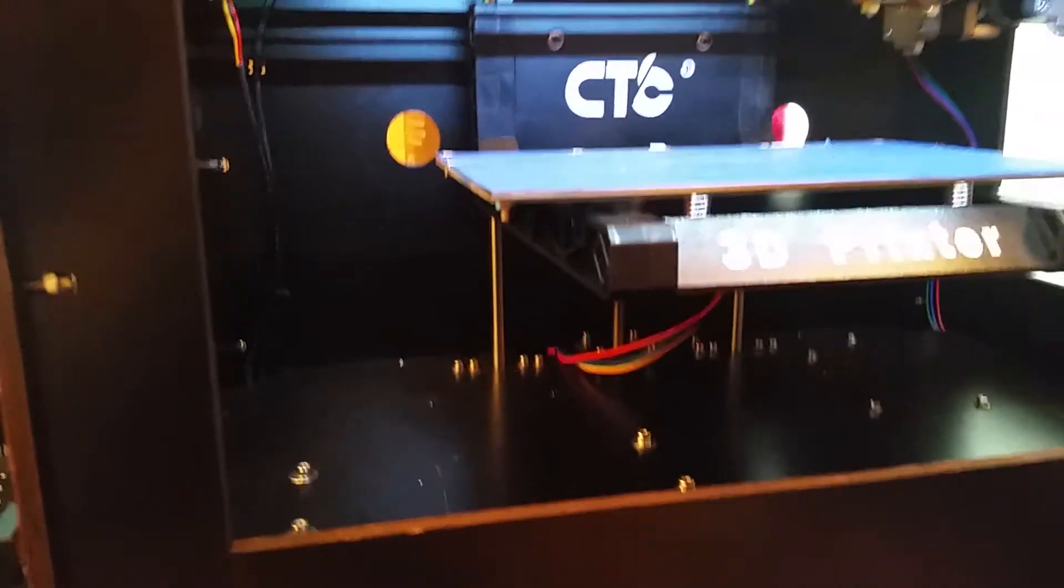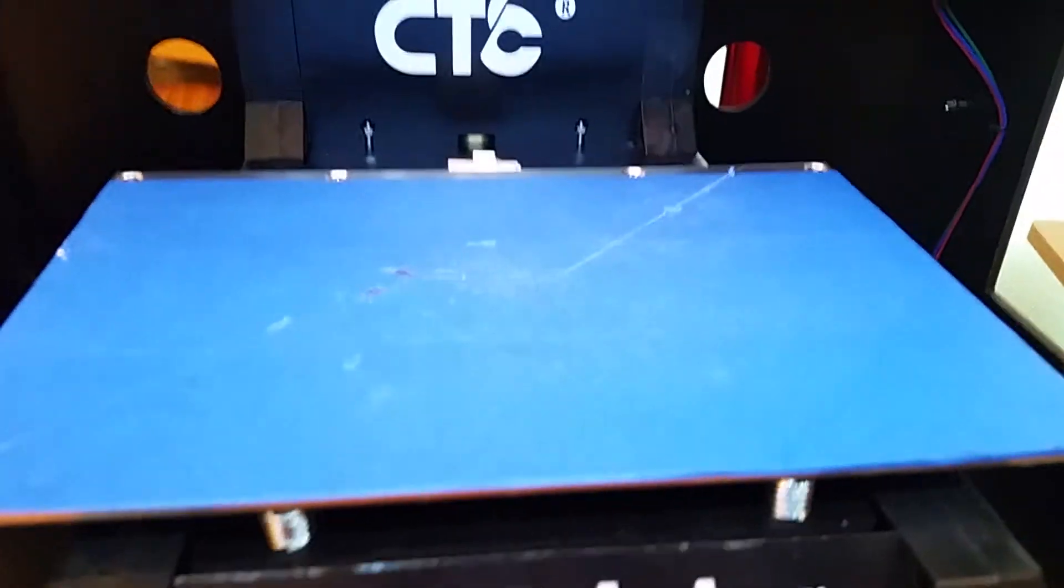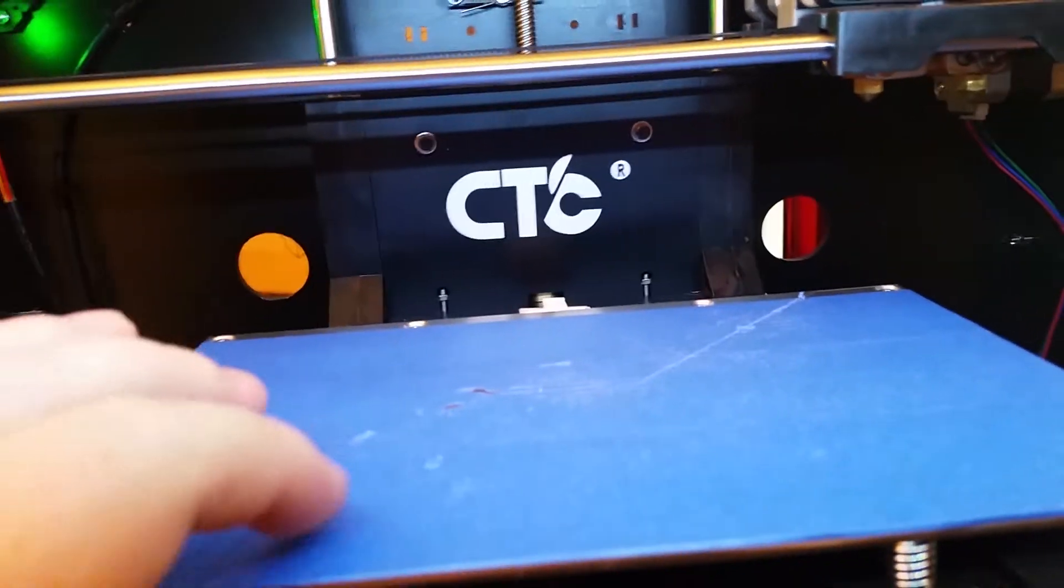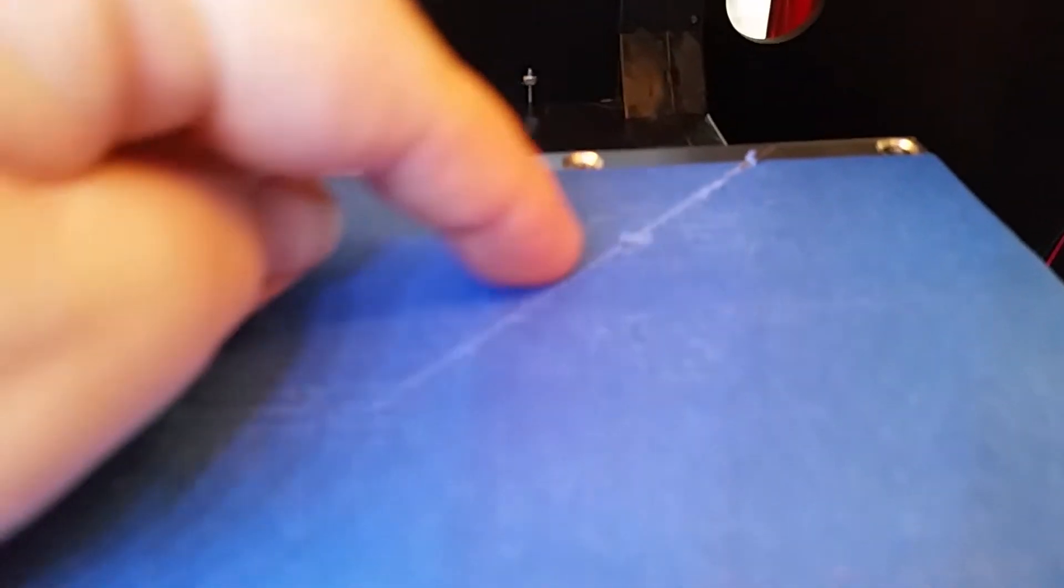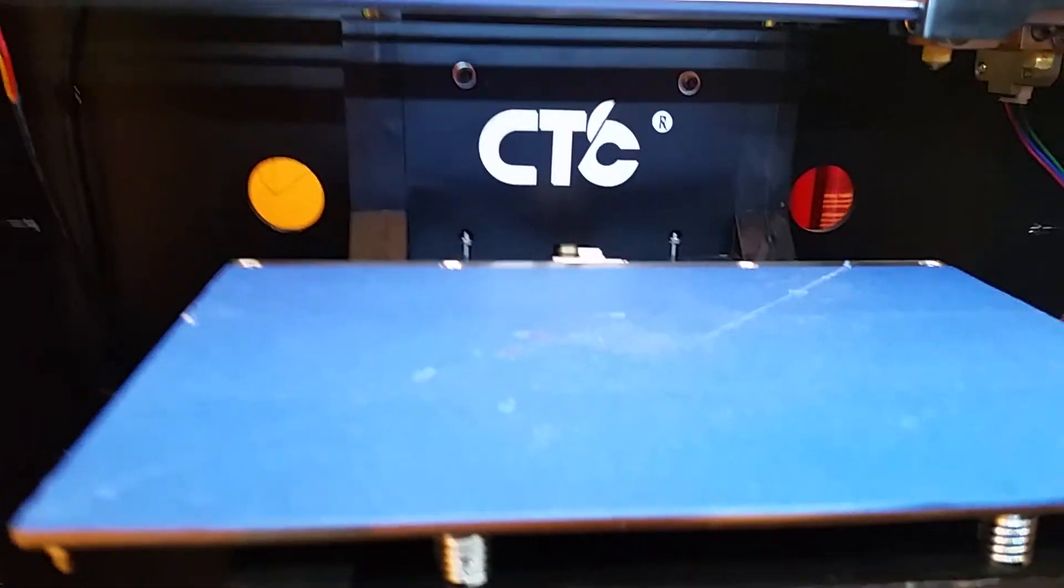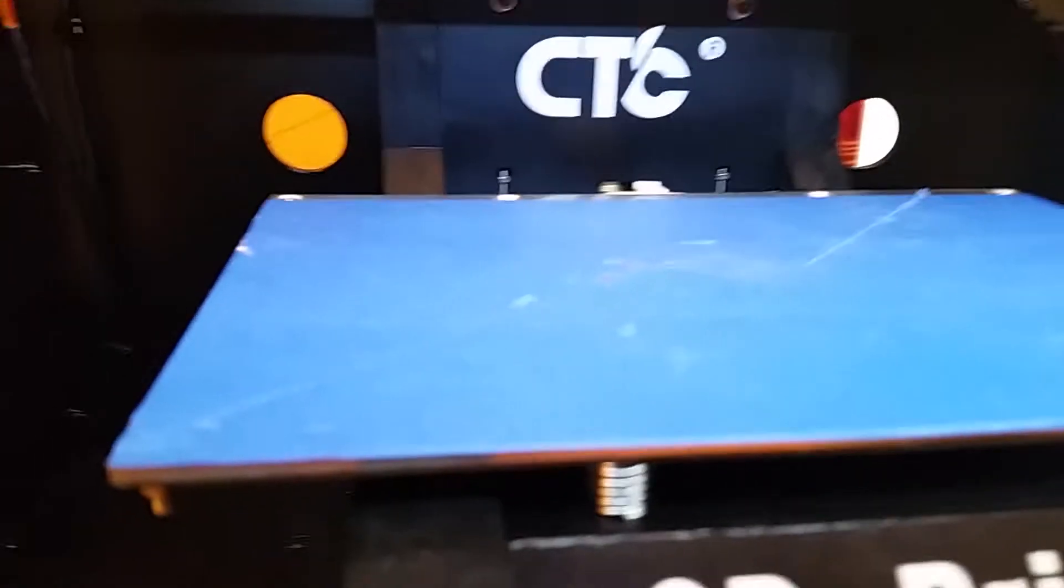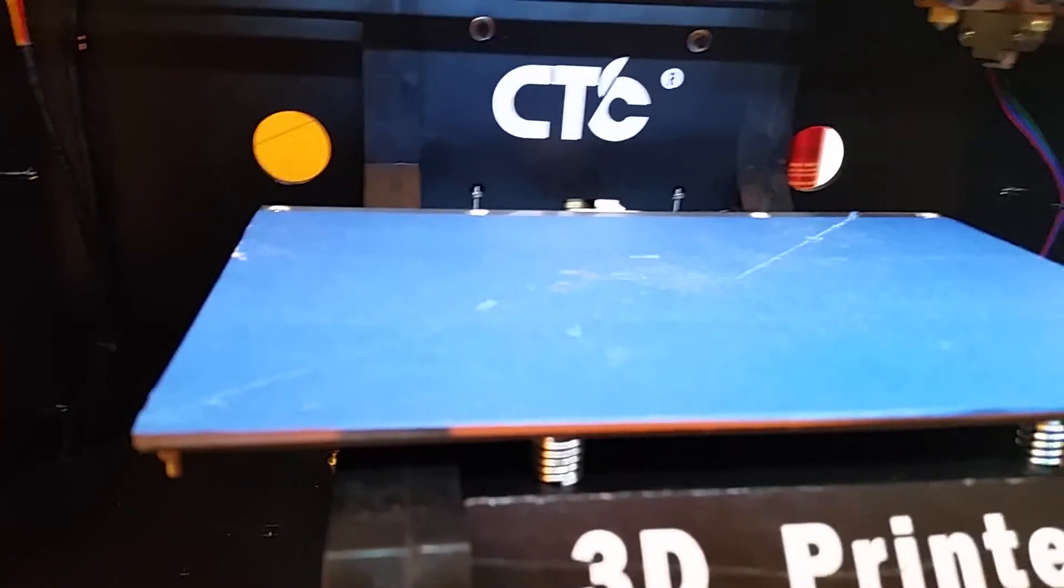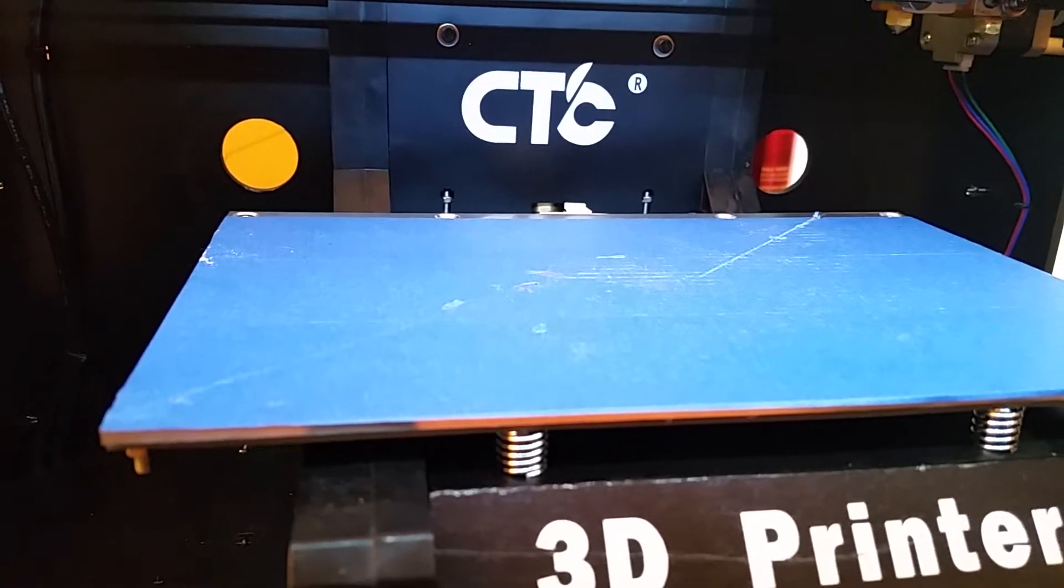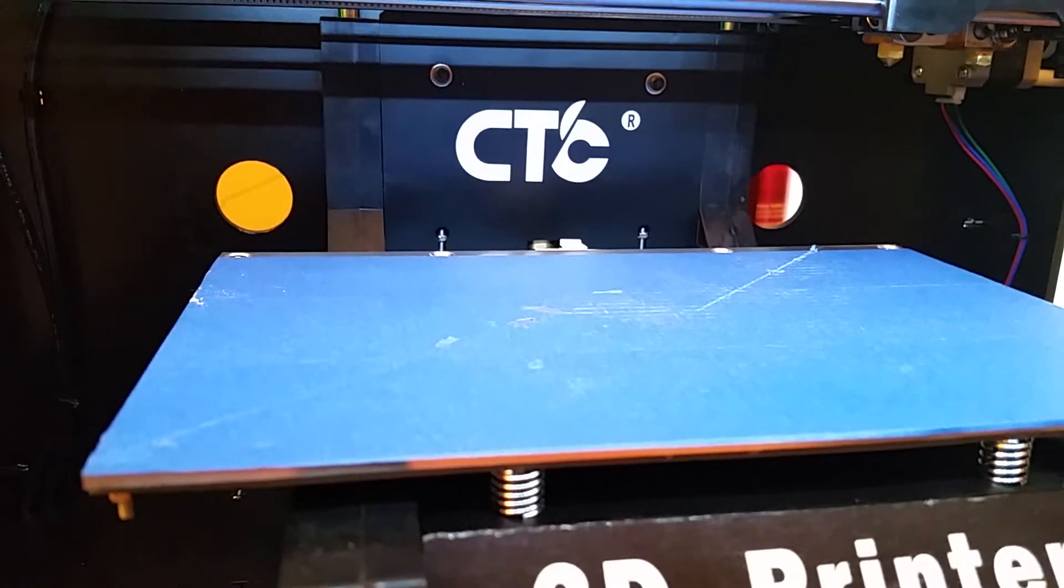I was having problems with the extruders leveling with the build plate. As you can see here, there is a line that my extruder dug into my build plate and I couldn't figure out why. I kept having to readjust the build plate and level it over and over again.